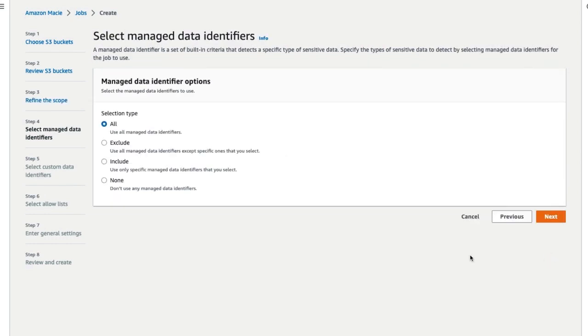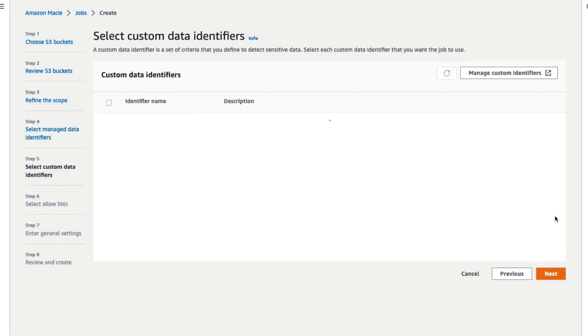Select any managed data identifiers you want to use and then click on Next. Select any custom data identifiers that you want to use and then click on Next.